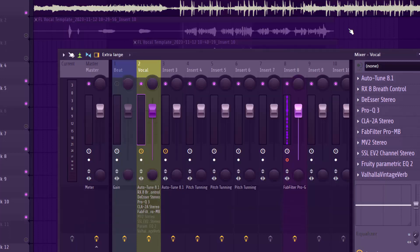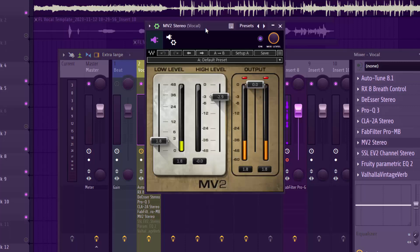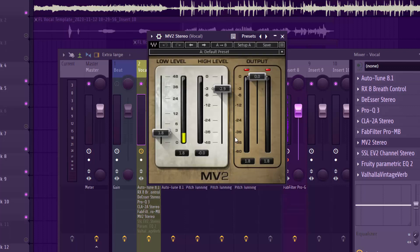Step six was adding the MV2 Stereo plugin. I'd been compressing the upper layers, so now I wanted to bring up some sweetness at the bottom of the artist's voice. I boosted the low level to about plus 1.8 dB — just a little bit to uplift the warmth at the bottom.